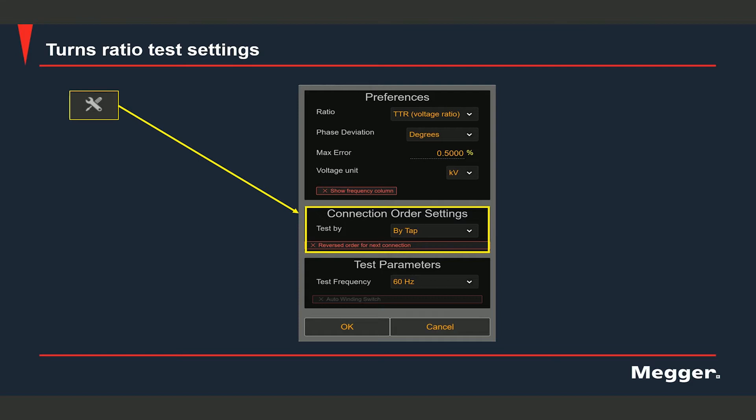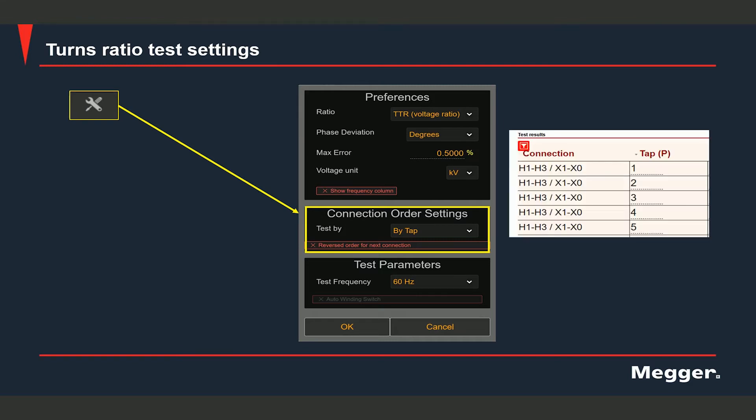If you set it to test by winding, then the test rows would be displayed in the following manner: you would see phase A tap 1, 2, 3, 4, 5, phase B tap 1, 2, 3, 4, 5, phase C tap 1, 2, 3, 4, 5.